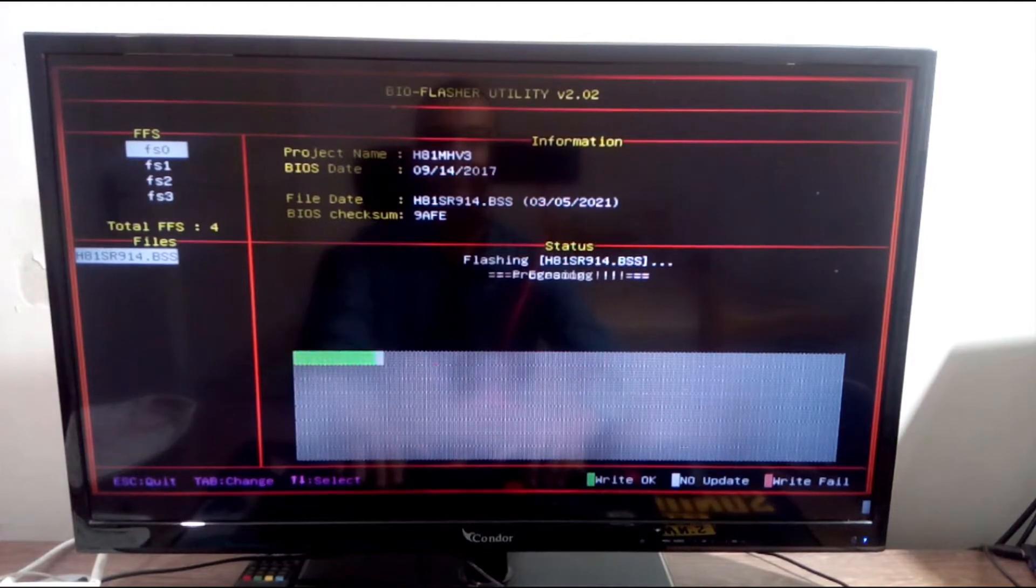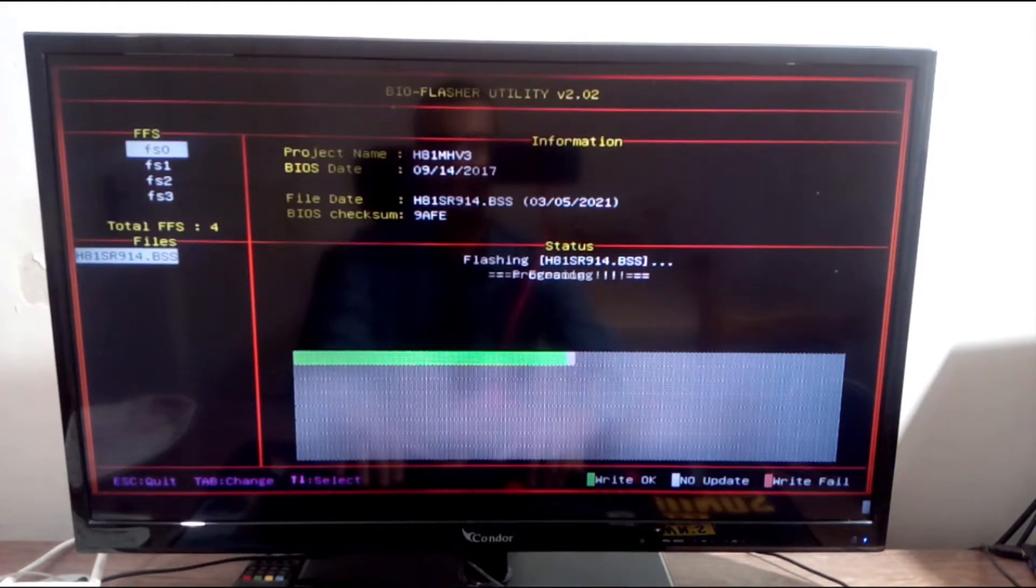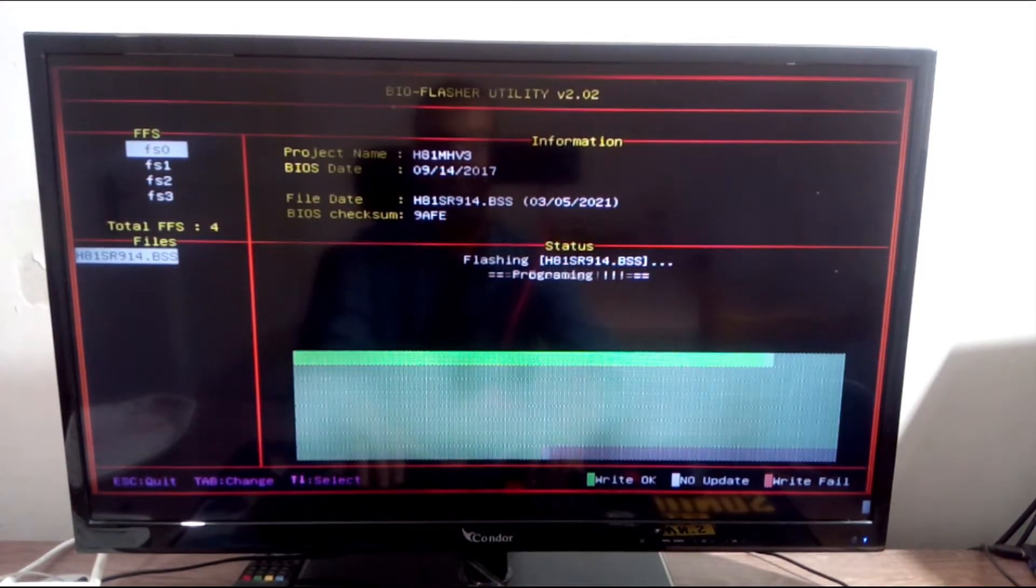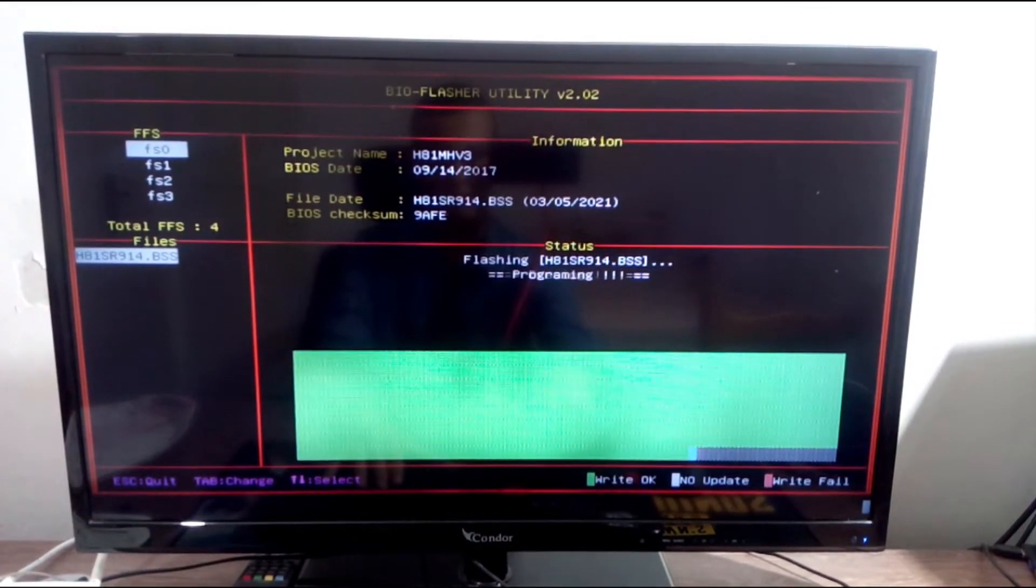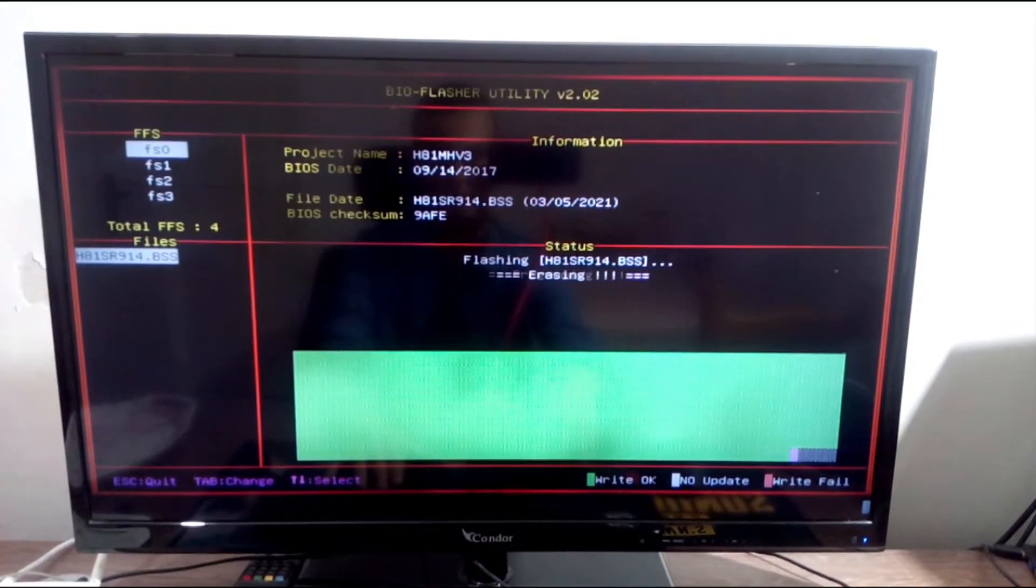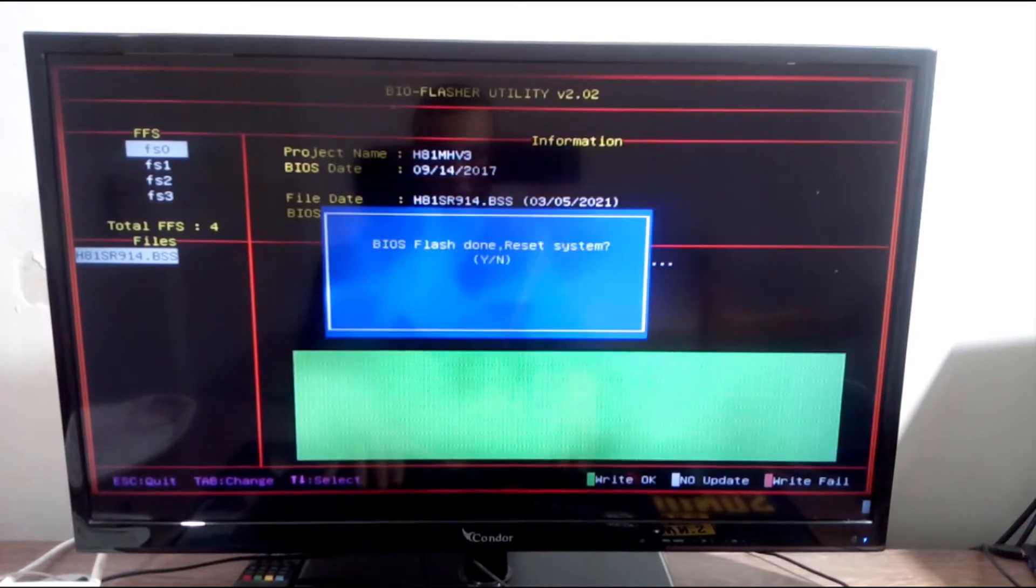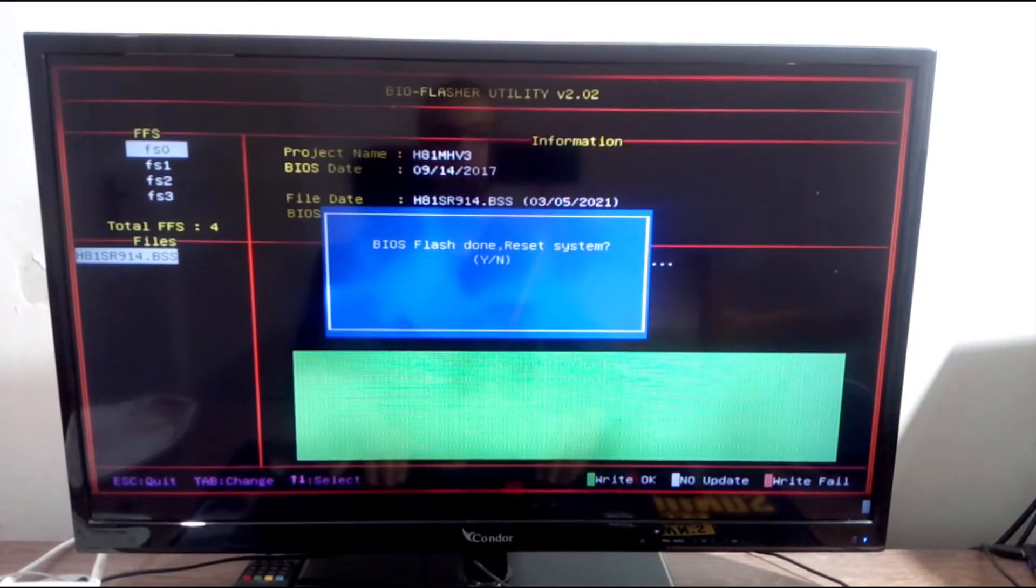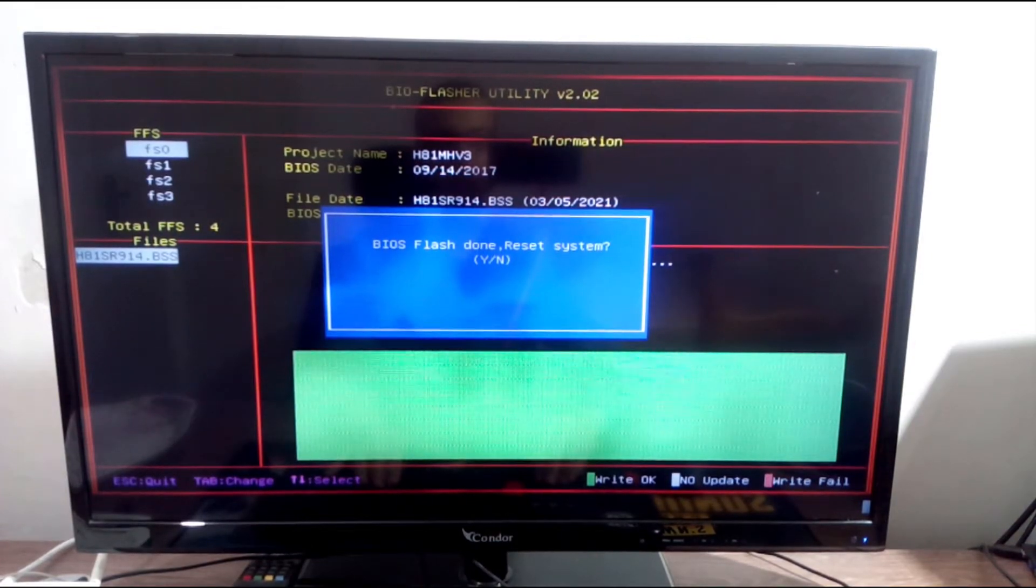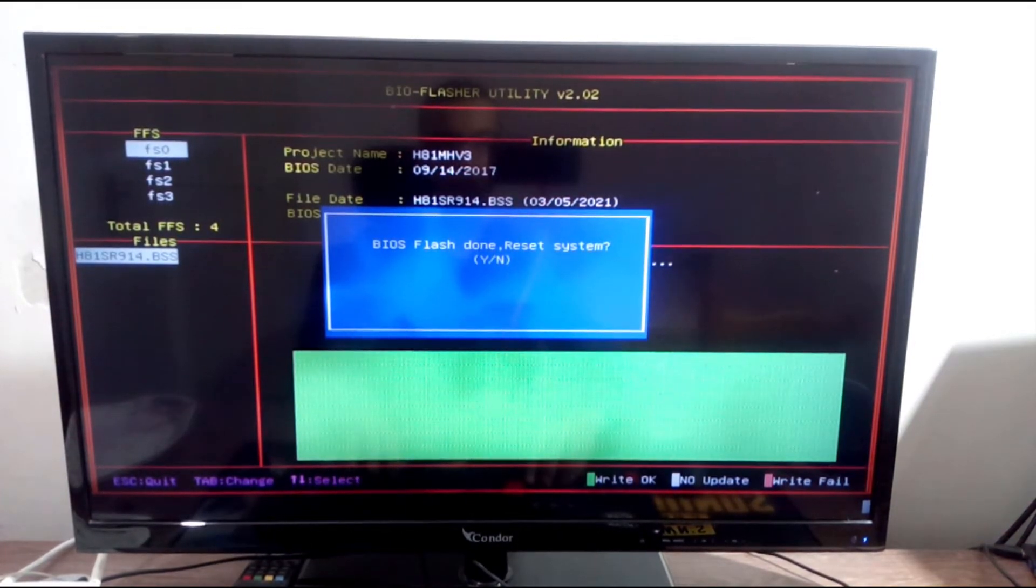And then the BIOS update is in progress. Once finished, you click Y, which means Yes, to restart your PC.